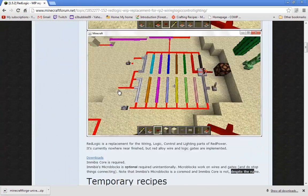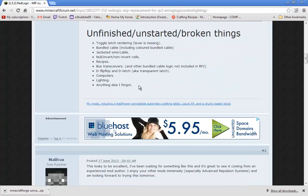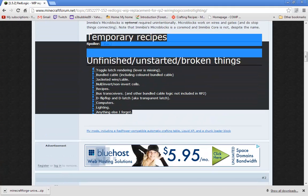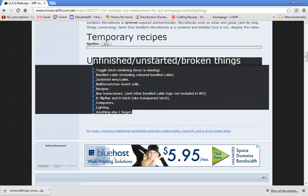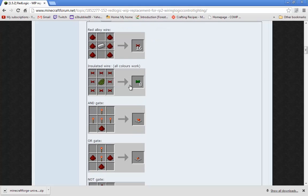This will bring you to the mod page where you can read all this if you want. This shows unfinished stuff and the temporary recipes right here.